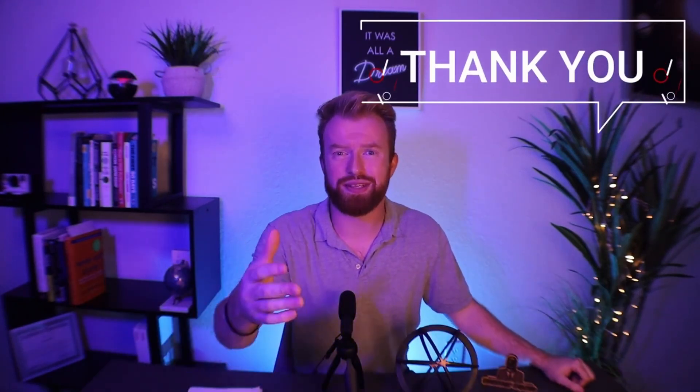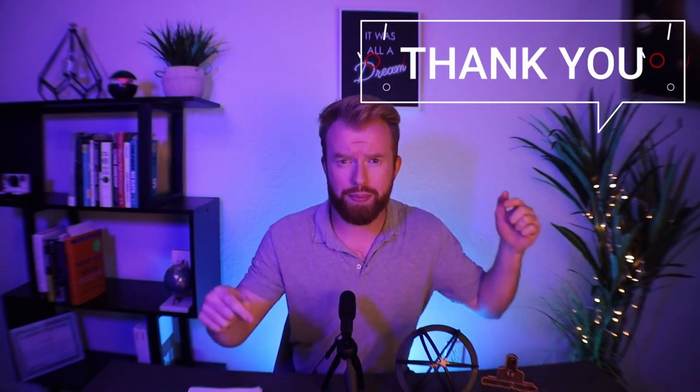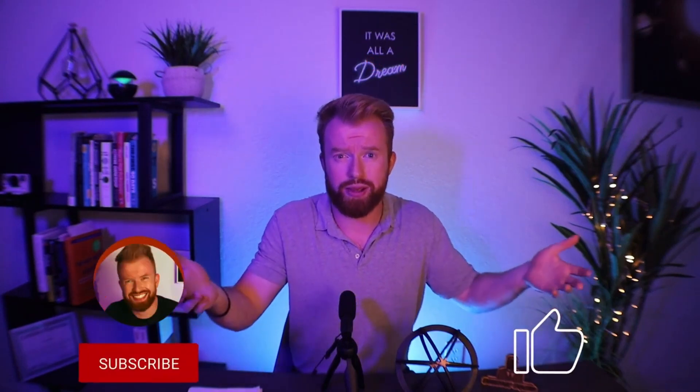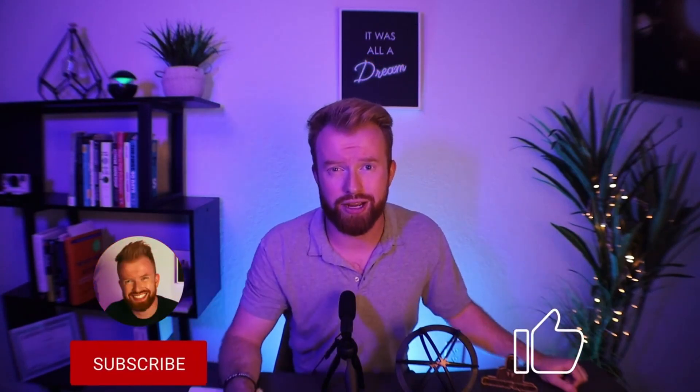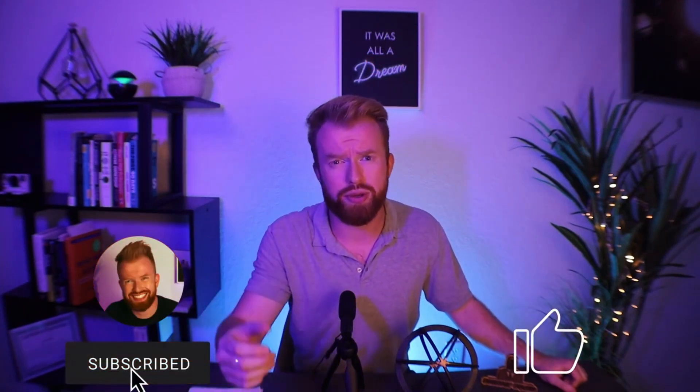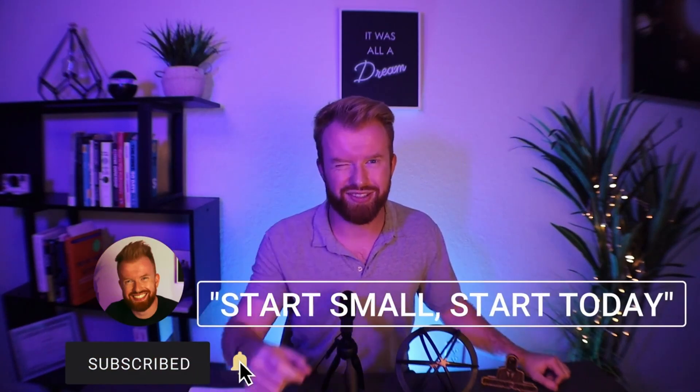And that's all for today, team. Thanks for joining us in today's video. Comment below some of the links of the websites you make. I'd love to check them out. And as always, we'll see you in the next video and start small, start today.